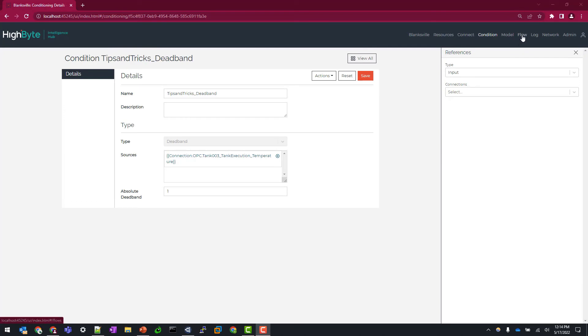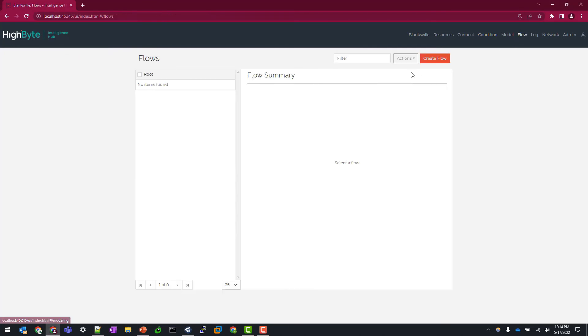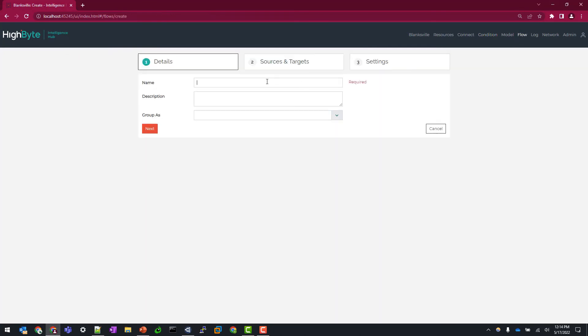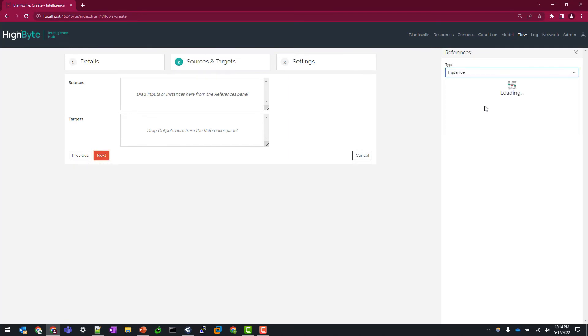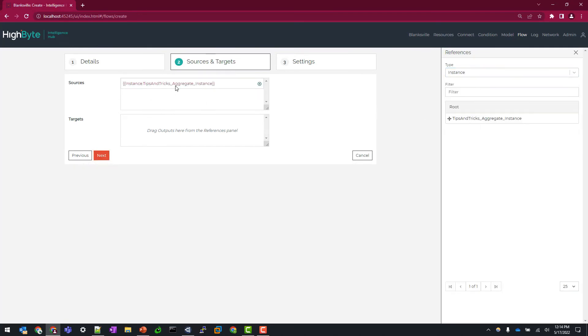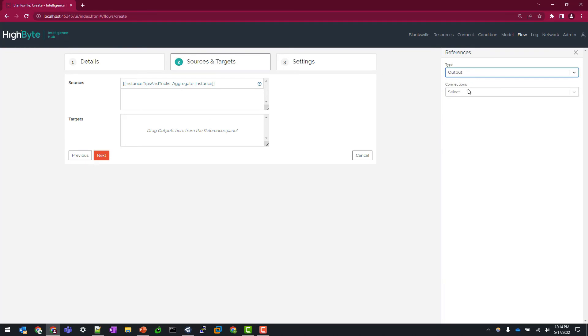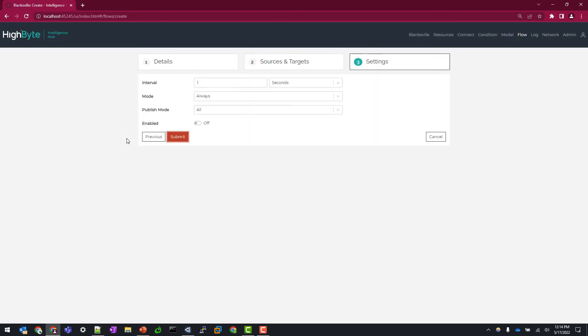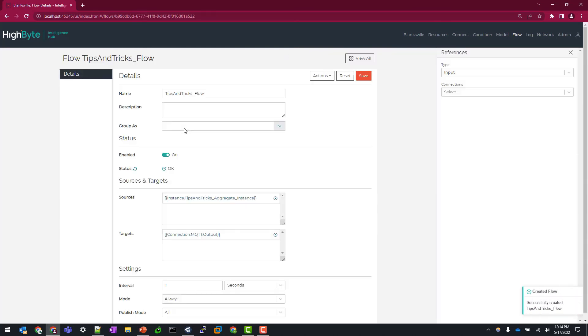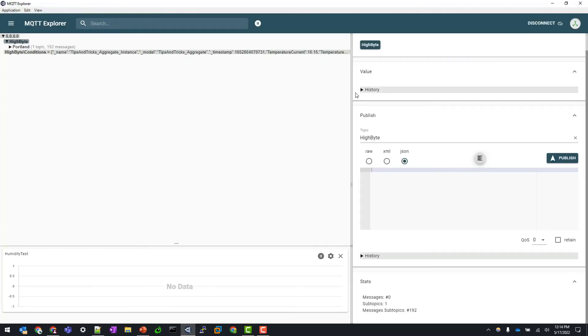Let's navigate to flow, create a new flow, we'll call this tips and tricks flow. Click next. I'm going to map my instance to my source and for my output, let's select an MQTT output. We'll click next here. I'm going to leave this as just the default of every second always and pop up my MQTT Explorer here.